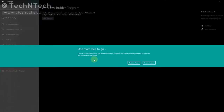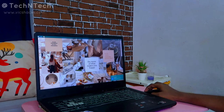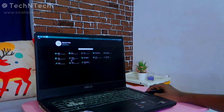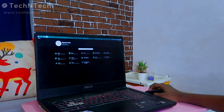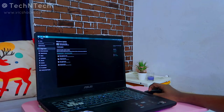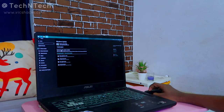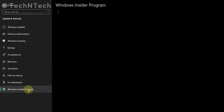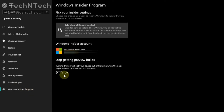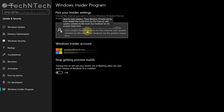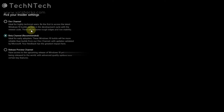Now click on Restart Now. Once you have successfully restarted your system, right-click the Start menu, go to Settings, select Update and Security, and tap on Windows Update. Here you will get an option like 'Optional quality update available.' Then go to Windows Insider Program and you will see the channel you selected.